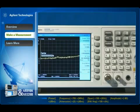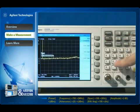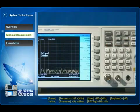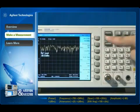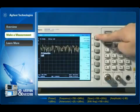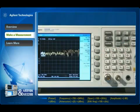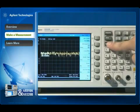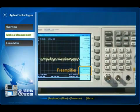Set the frequency, span, reference level, and attenuation as shown. In the resulting screen, it is still hard to see the signal clearly. To address this, when you enable the preamplifier, the noise floor decreases and the low level signal is then easily detected.